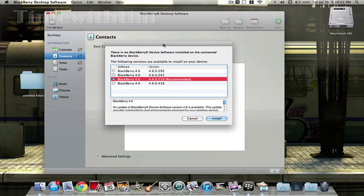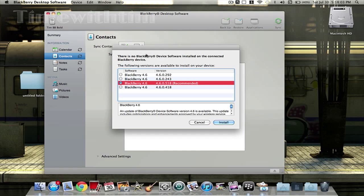A message should pop up that says there's no BlackBerry device software installed on the connected BlackBerry device, and shows the following version available to install. Basically what's happened is that something has erased your whole BlackBerry, and the only way to get it back is to install the OS — just like an iPhone or any other phone. You need OS to operate it, not just the hardware. We're gonna do the recommended one.